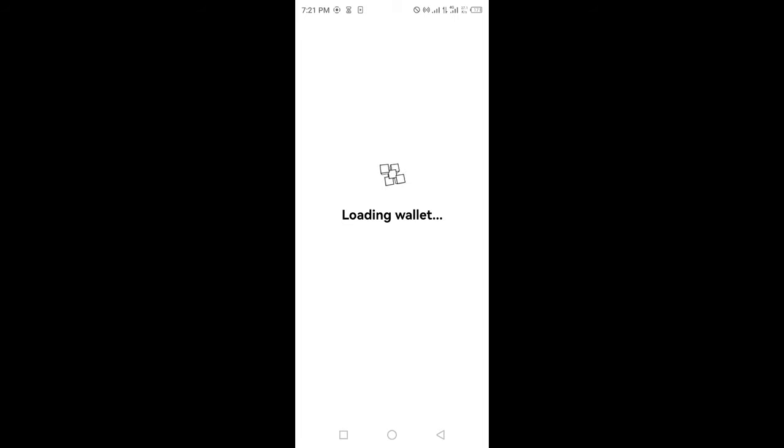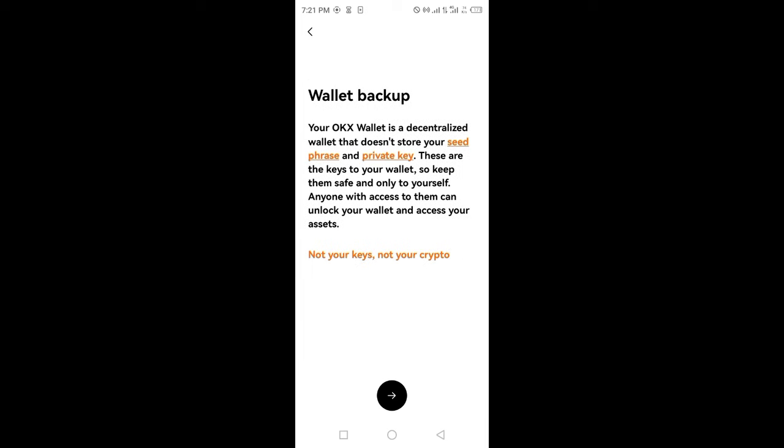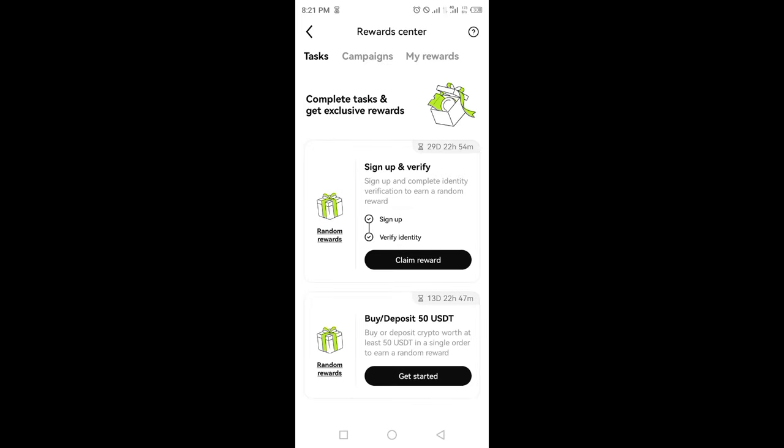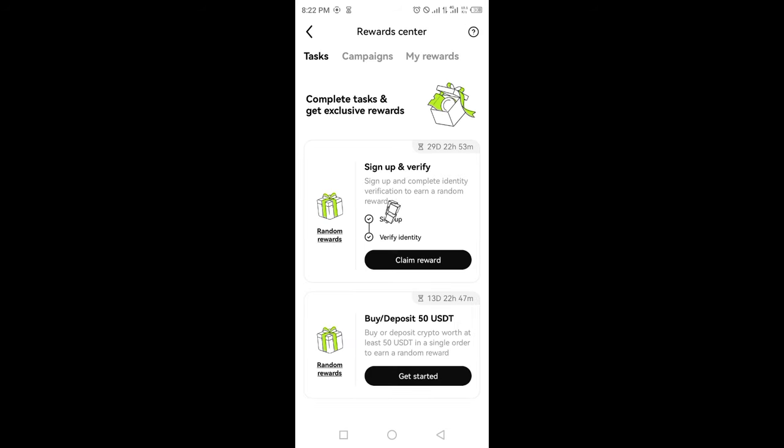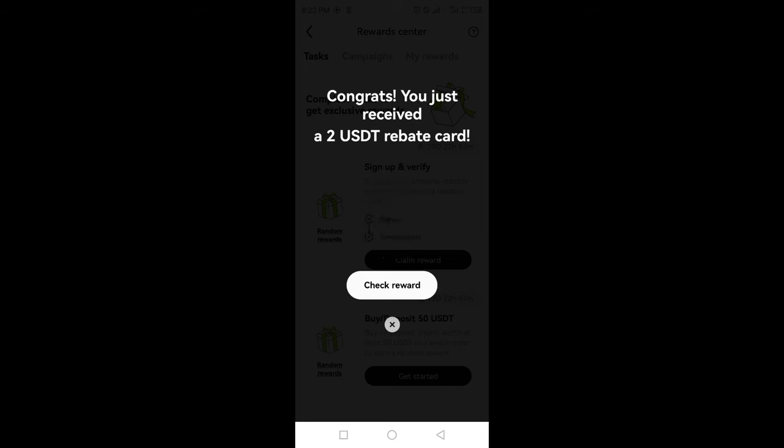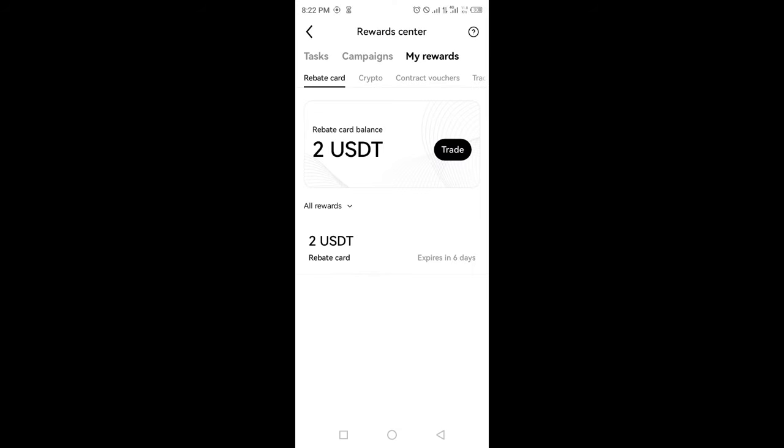Tap on like and subscribe for more helpful videos about cryptocurrency. Make sure to back up your wallet and verify your seed phrase. Click on claim reward by going to the reward center. I've received a 2 USDT rebate card. Tap on like and subscribe for more helpful content.